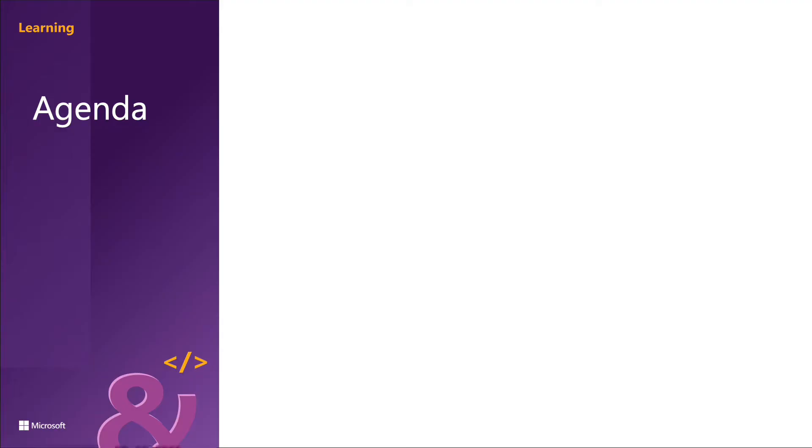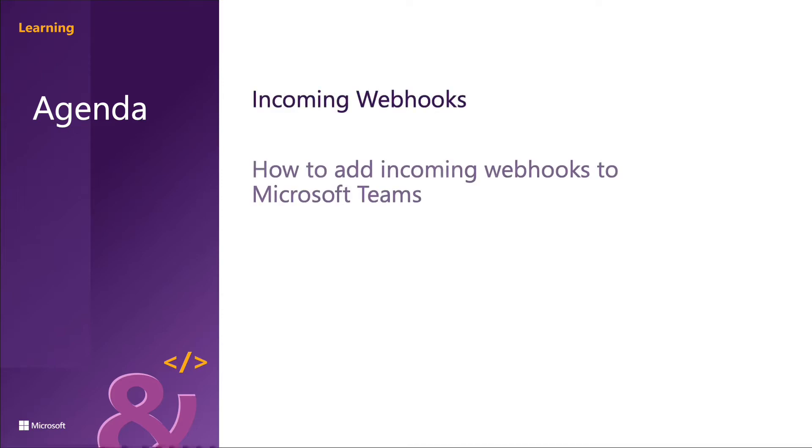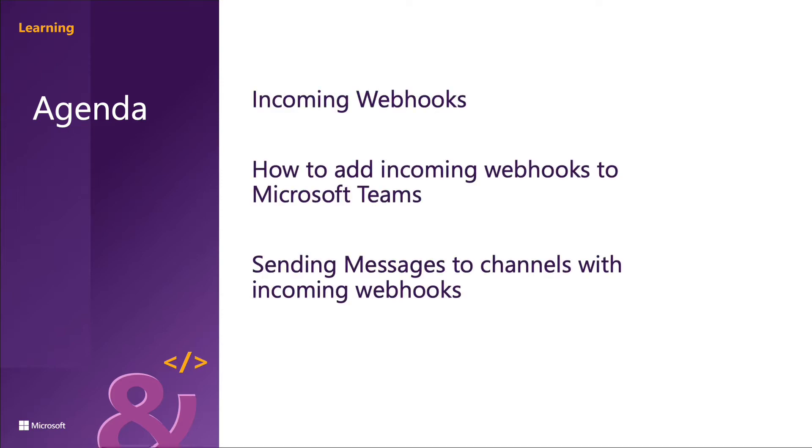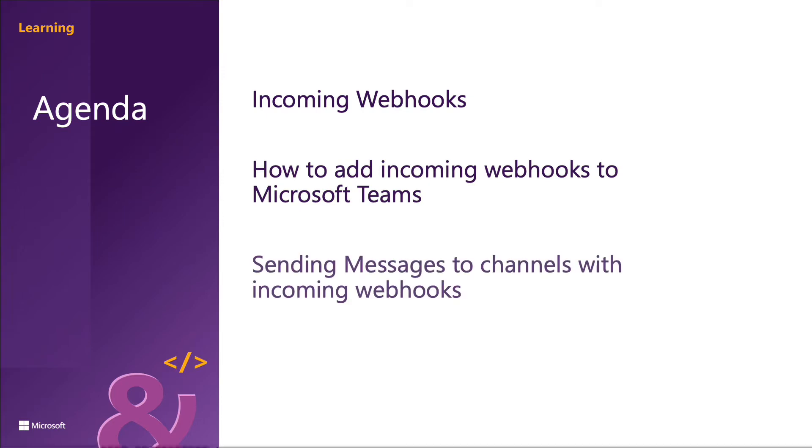That's a web service or an app that can send messages proactively to a channel without being prompted by Microsoft Teams. Microsoft Teams supports two types of connectors: incoming webhooks and Office 365 connectors. In this section we're going to see how to register an incoming webhook in Microsoft Teams channels and post a message to it.